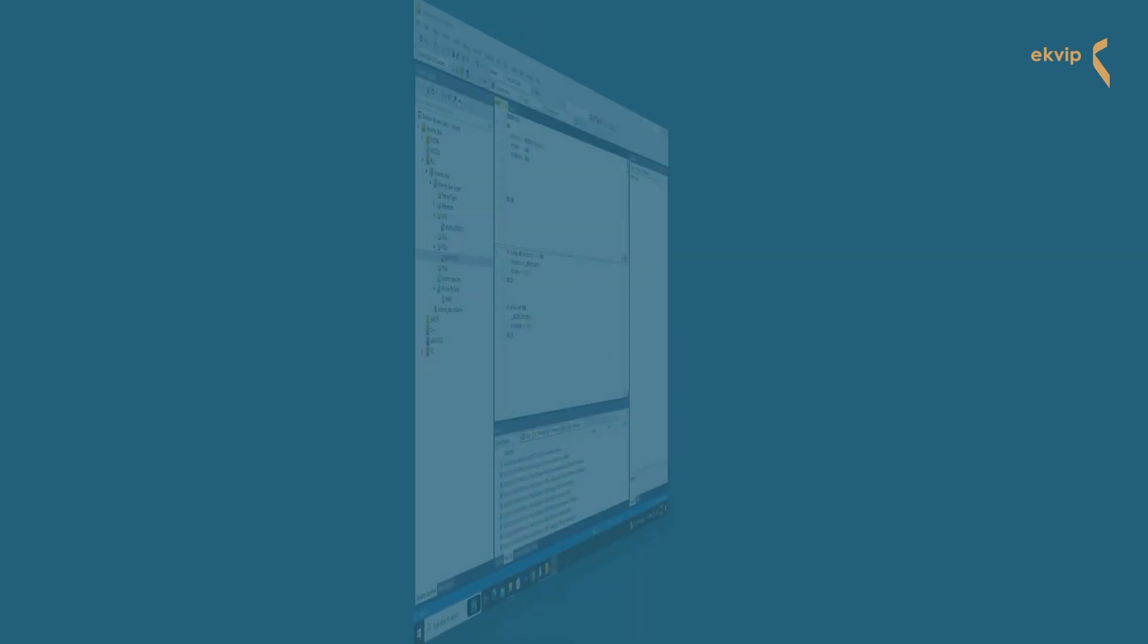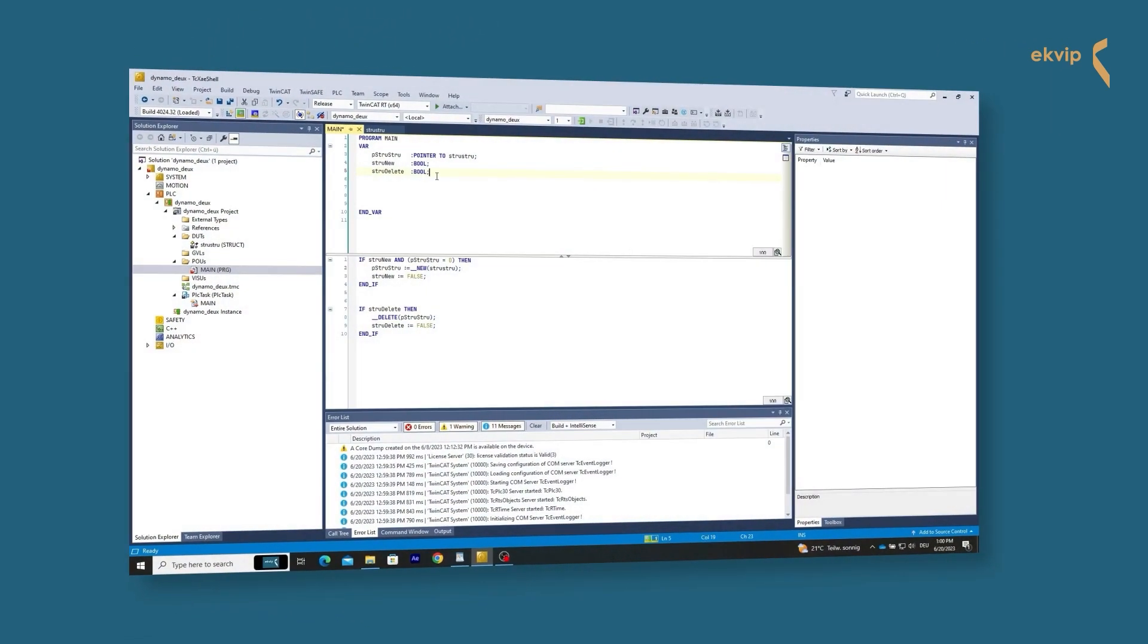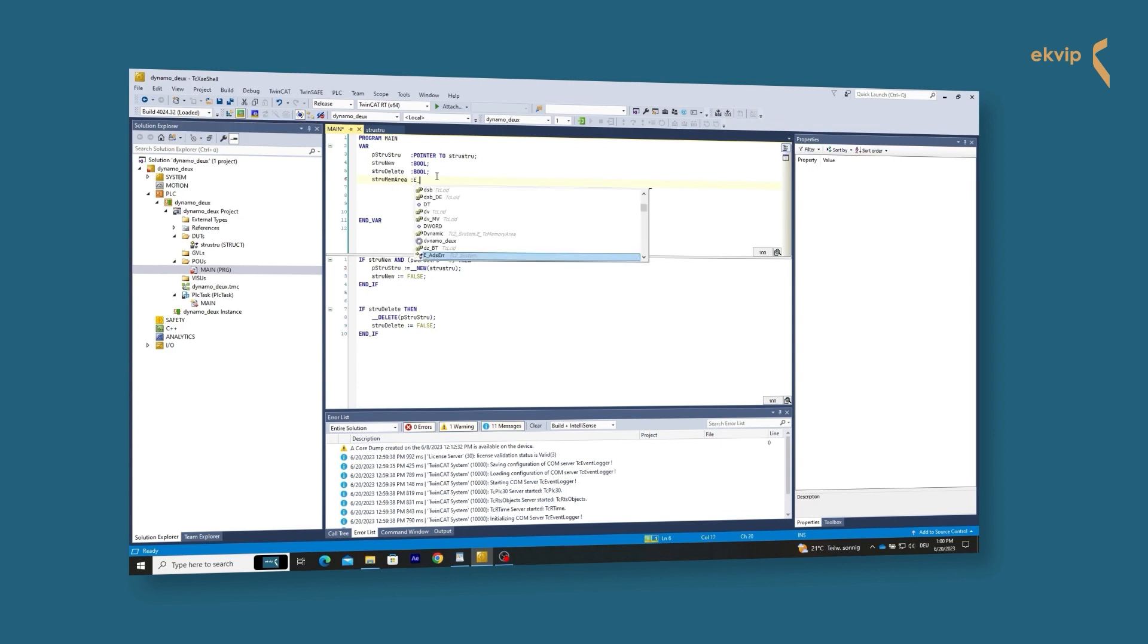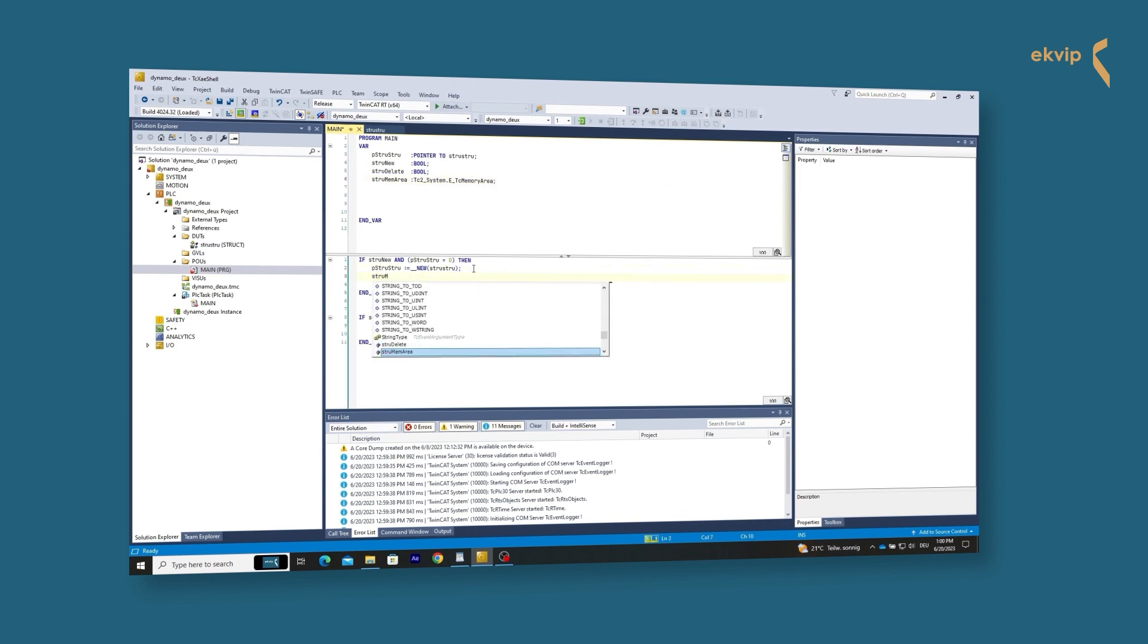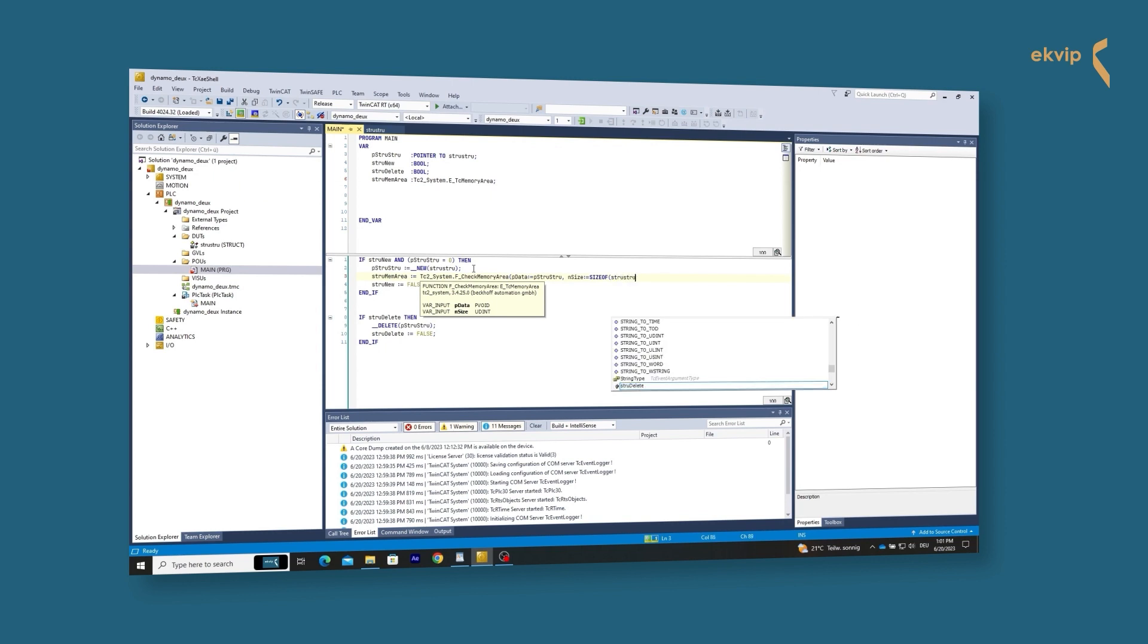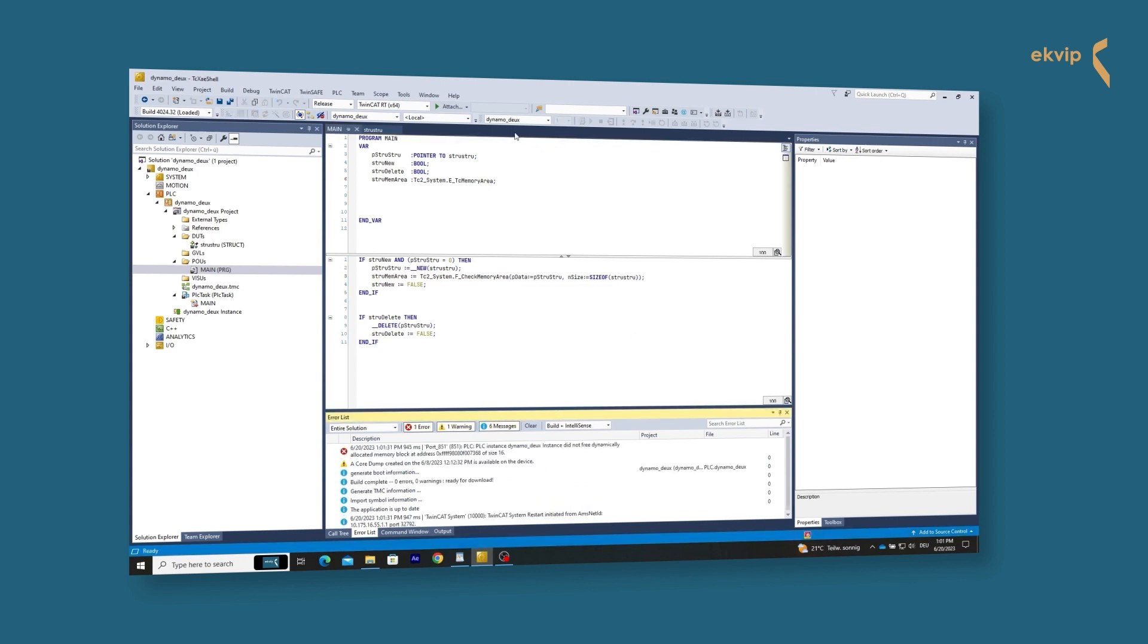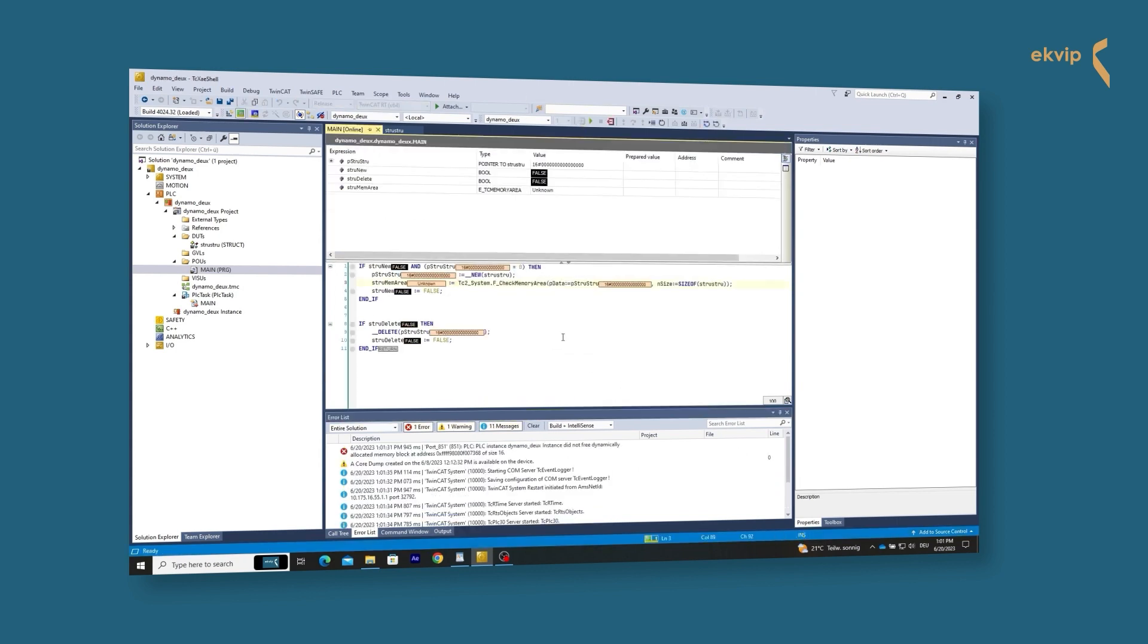Here you can see our example from our structure video in which we created a structure dynamically. The type is called struStru. P_struStru points at this type. We now add a variable of the type E_DC_MemoryArea to the declaration part. In the implementation part we write: struMemArea equals F_CheckMemoryArea in brackets, P_data equals P_struStru, n_size equals sizeof struStru. P_data gets our pointer variable P_struStru as an input value and we assign the size of the type struStru to n_size with the sizeof operator. Let's see if it worked. The return value changes from unknown to dynamic when we start the program.